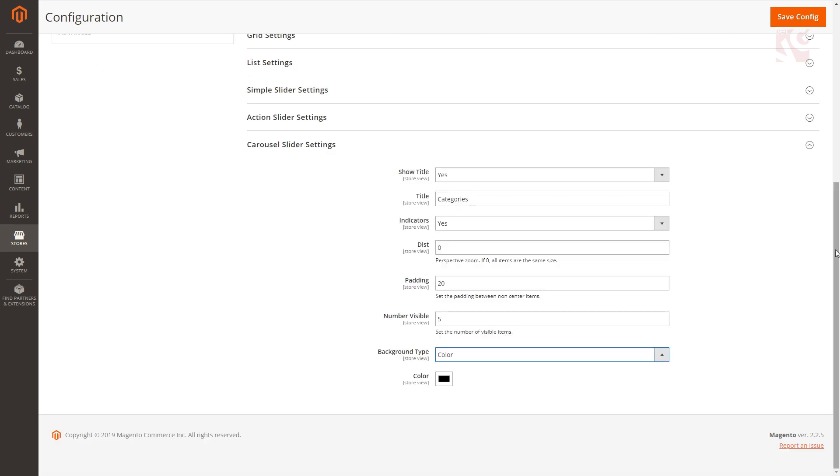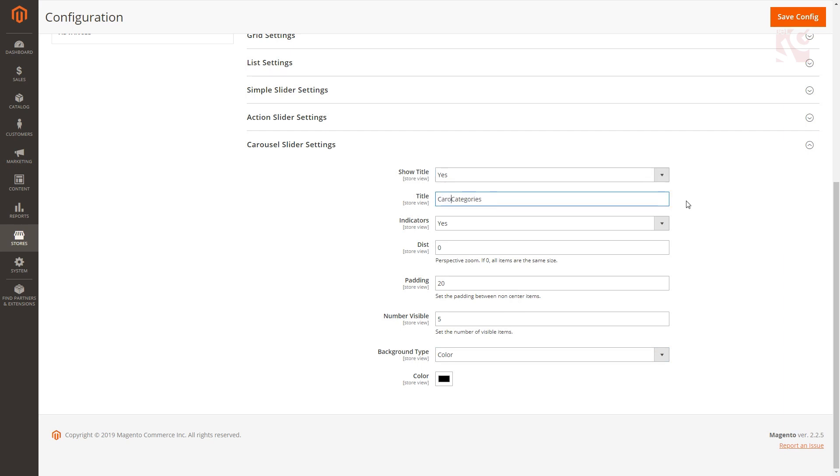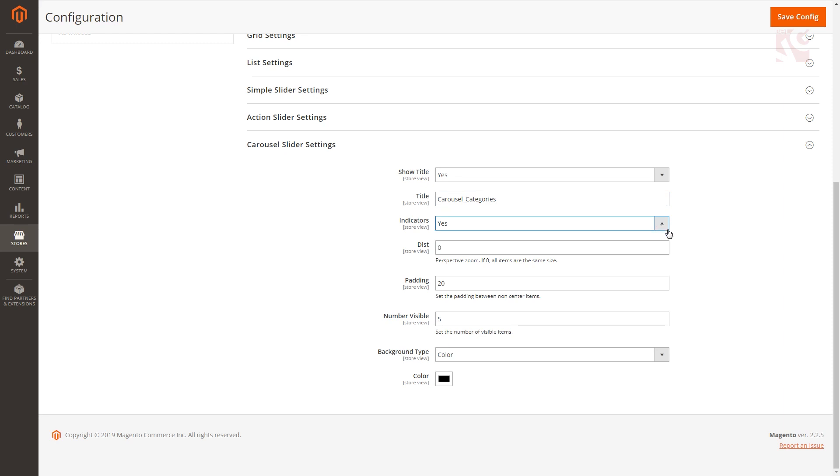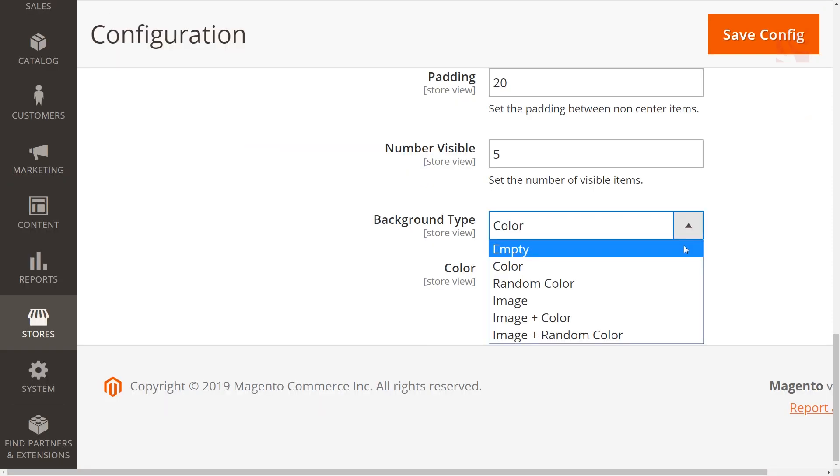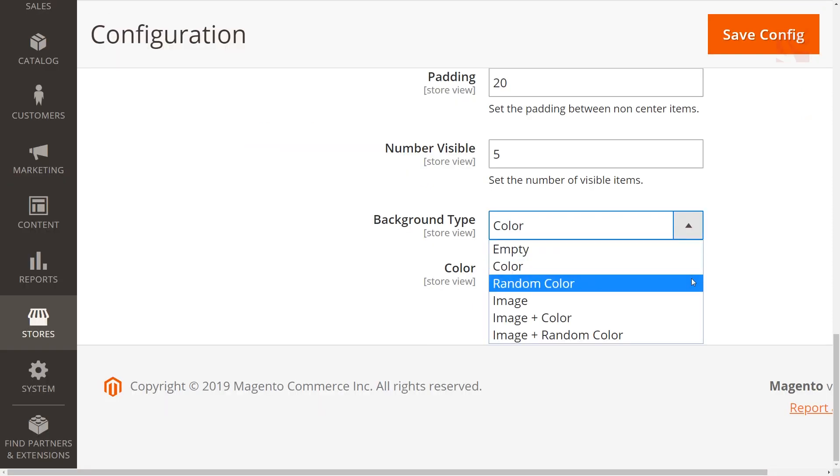In carousel slider settings select yes to show a separate title for the block with list of subcategories. Specify the title name, enable or disable slider indicators, specify perspective zoom scaling and the padding space between subcategory items in the slider. Set the number of subcategory items to be visible in the slider. Select the option you prefer in background type, upload custom images, pick up custom or random colors or choose to display both images and colors.